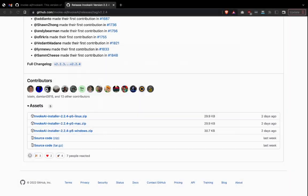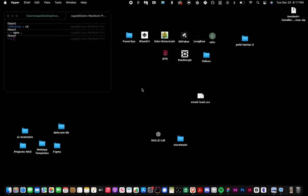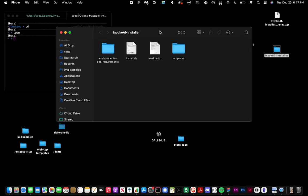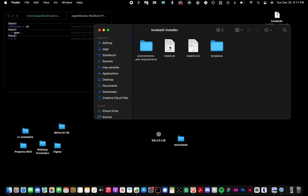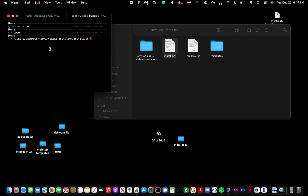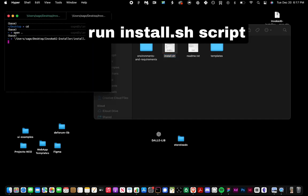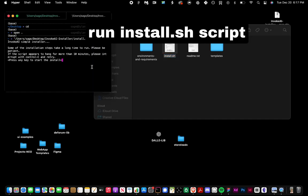First we're going to download the latest package and take the install.sh file, drag that into our terminal, and hit enter. It will say press any key to start the install.